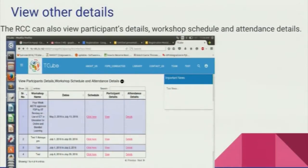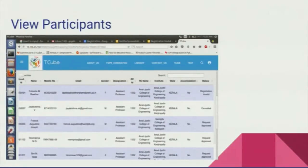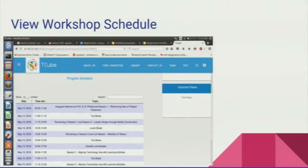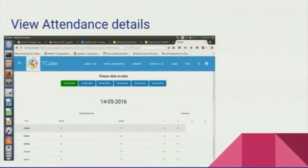Other than that, the RCC can view participants in his remote centre, the workshop schedule, and the attendance details.